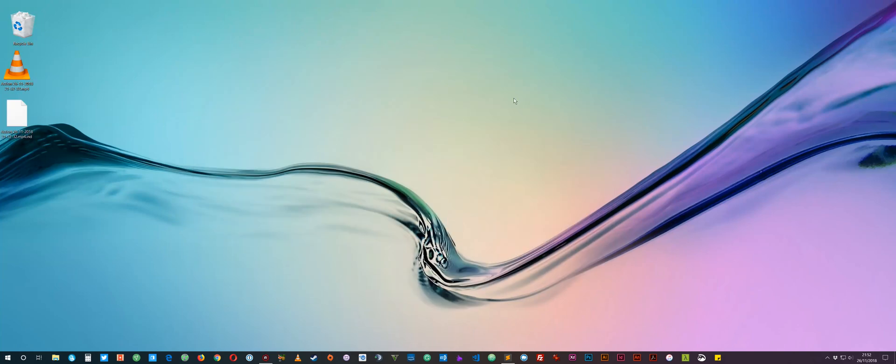Hi everyone, I just wanted to record a video in case anyone's struggling with the same problem that I've been struggling with on two of my machines, and that's struggling to install 1809 or the October update for Windows 10, known as the 1809 update.